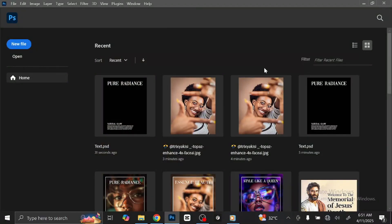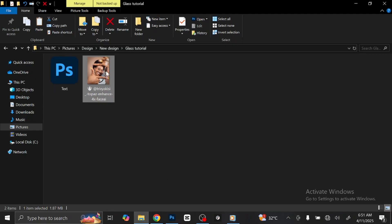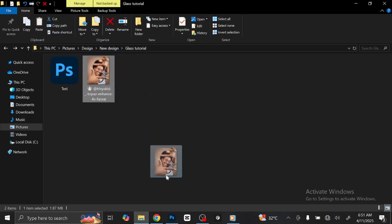The first thing to do is to bring the image you are using to Photoshop. To do that, open the folder where you have the image. This is the image we are using for this tutorial. Left-click on the image, then drag and drop in Photoshop.